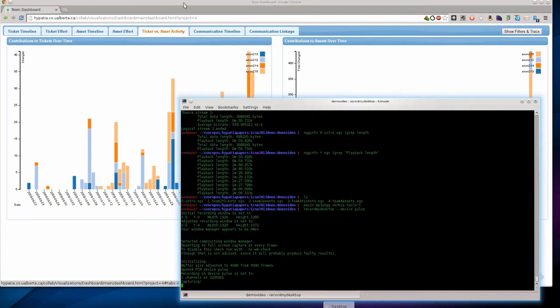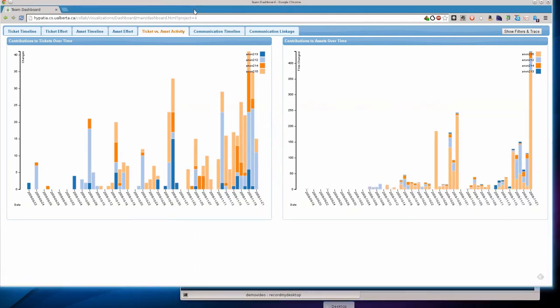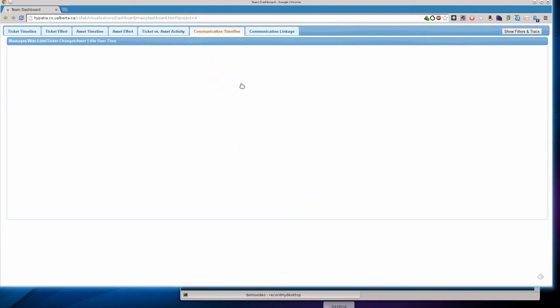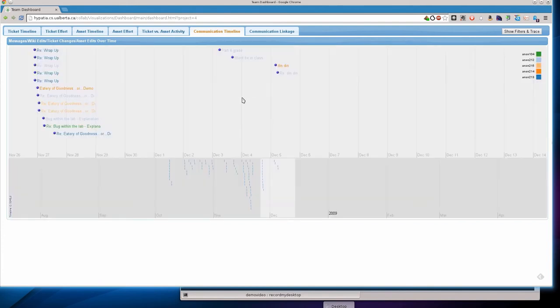So let's take a look at a couple more views on this last team. I'm going to take a look at the communication timeline. And we'll see that it looks like this team communicated quite a bit over the length of the project.